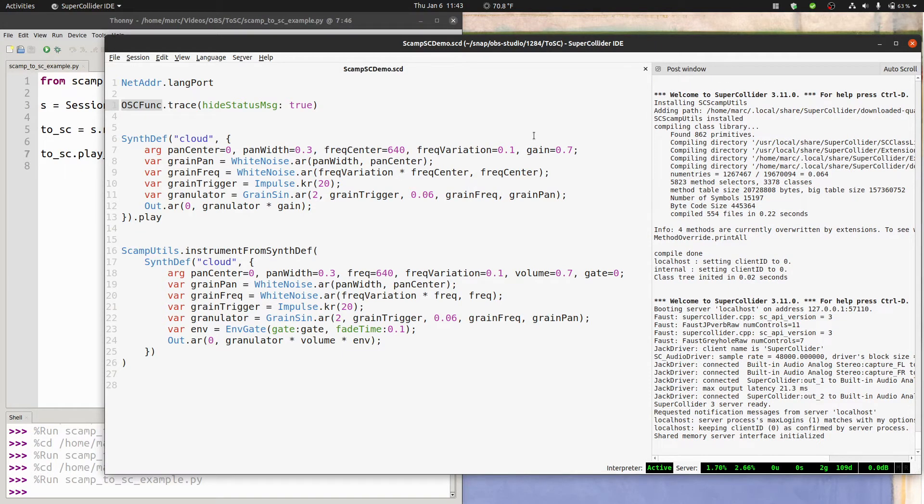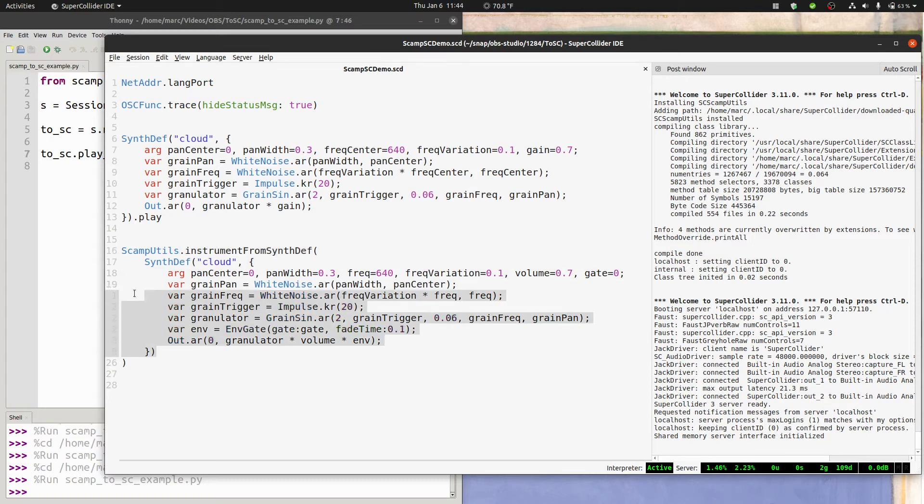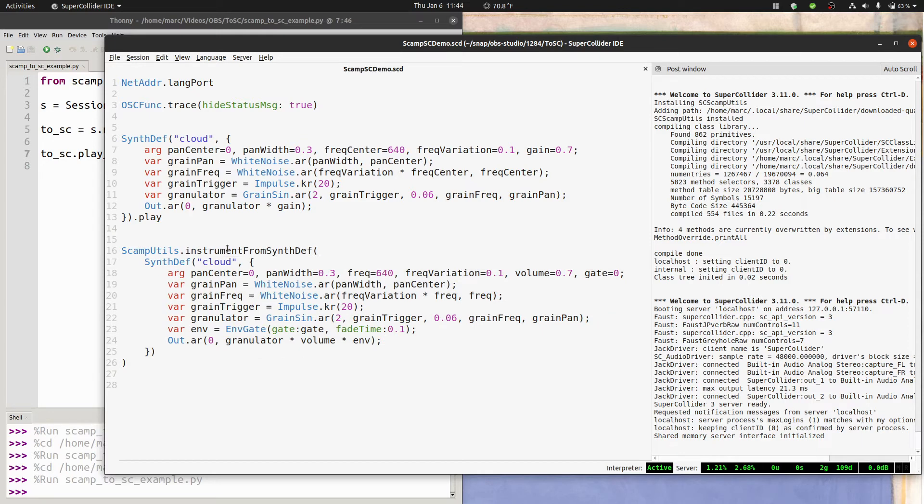At this point, SuperCollider knows about a class called scamp utils, and in particular, its function instrument from synthdef. And pretty much all you have to do to have all of these OSC messages set up automatically is stick your synthdef inside this function. Run scamputils.instrument.synthdef, and pass it your synthdef.